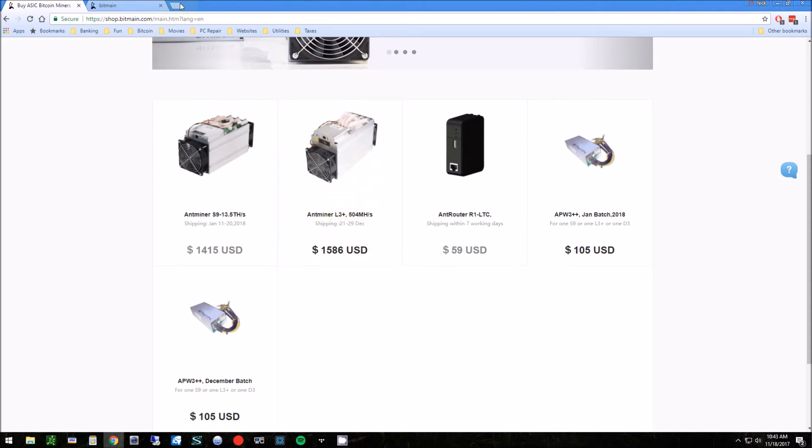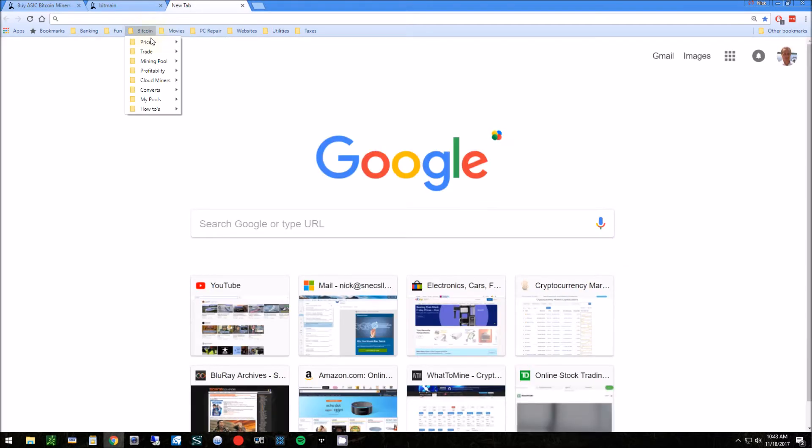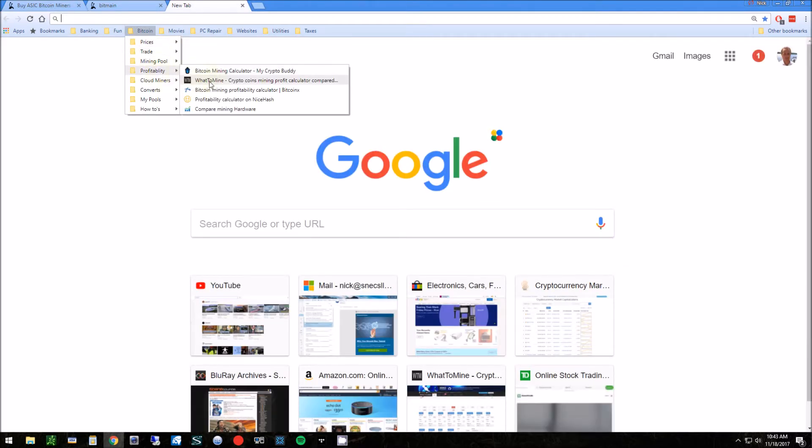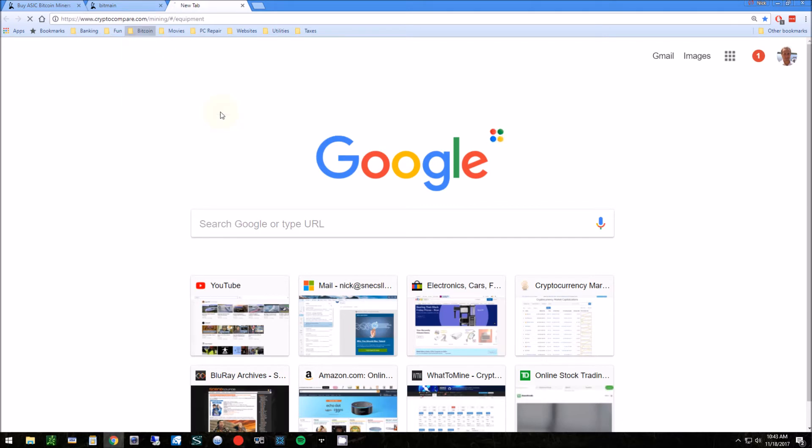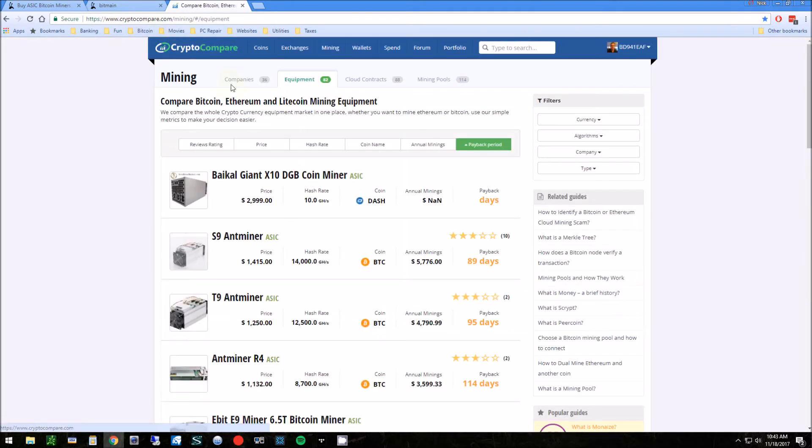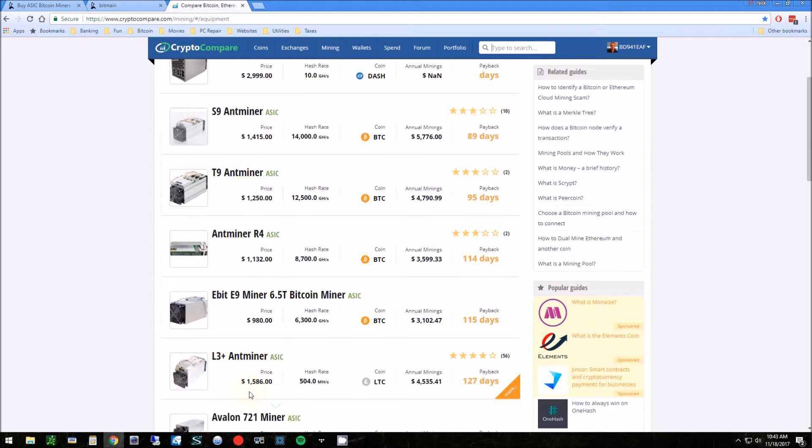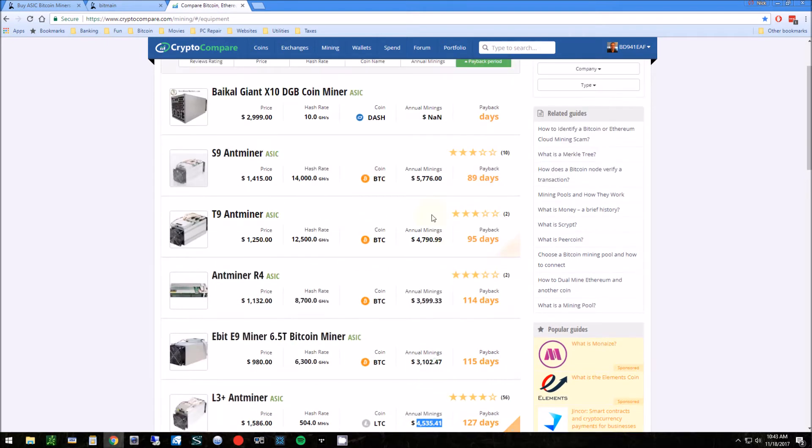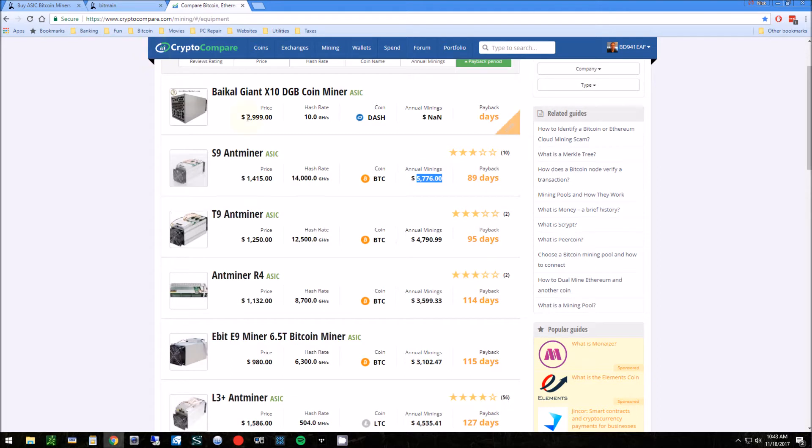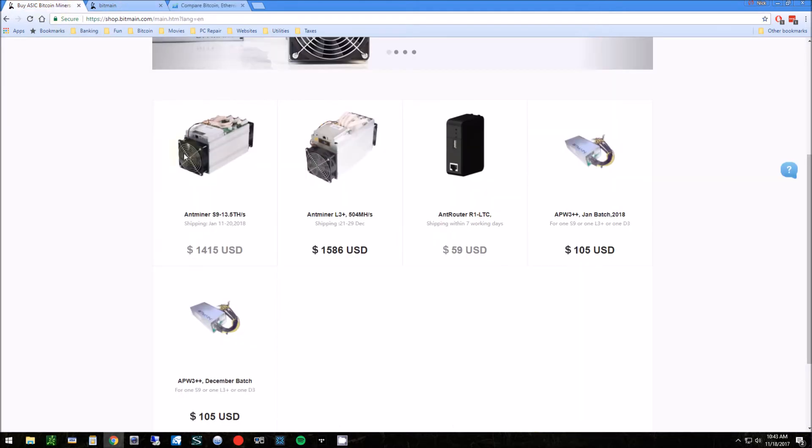Before I ordered this, I looked at the profitability. If you go to CryptoCompare, you can see the payback period, the cost, and what it's looking like. Right now the S9 is actually rated pretty high as well, and I probably will purchase an S9 in the next week or two, but the Ant Miner is coming first.